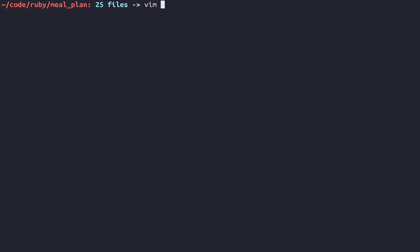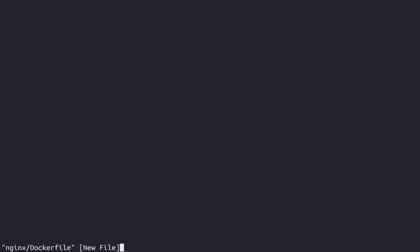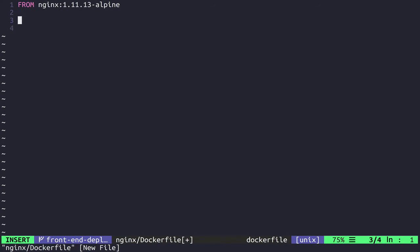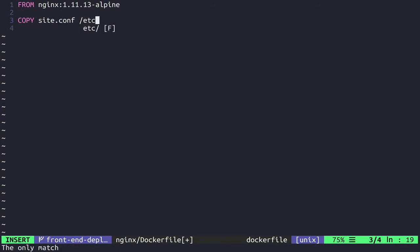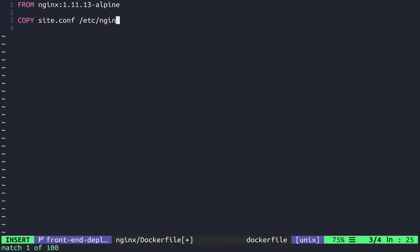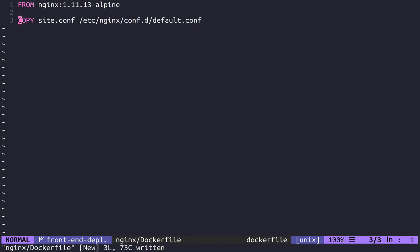So the way we're going to do this is we're just going to make an nginx directory. And we're going to copy site.conf into nginx. And now we're going to write a Dockerfile. This Dockerfile is going to be really simple because all we need it for is to say that we want the Nginx image, except for we want to sub in this particular piece of configuration. So we're going to go from nginx:1.11.13 and then we'll use the Alpine variation since it's smaller. And then we're going to copy in site.conf to be /etc/nginx/conf.d/default.conf.